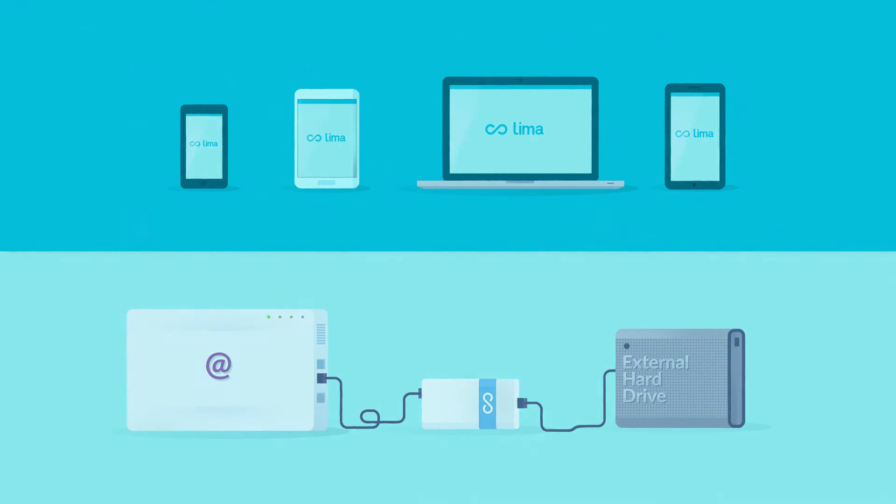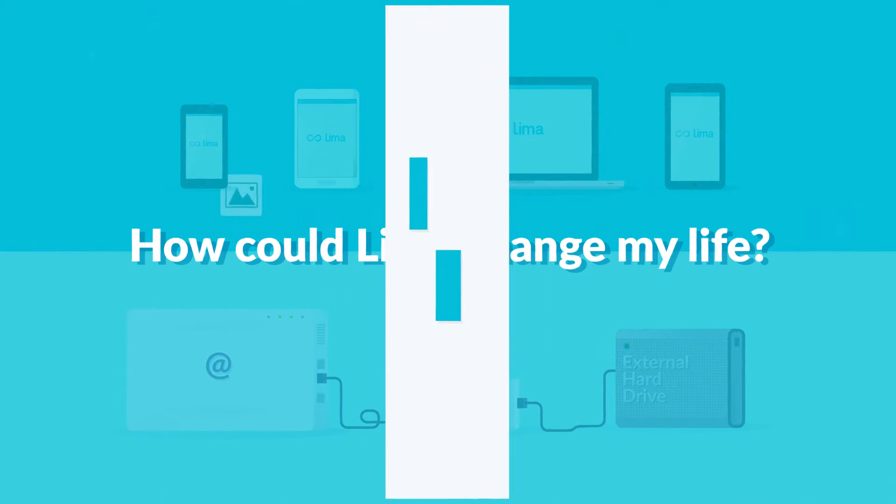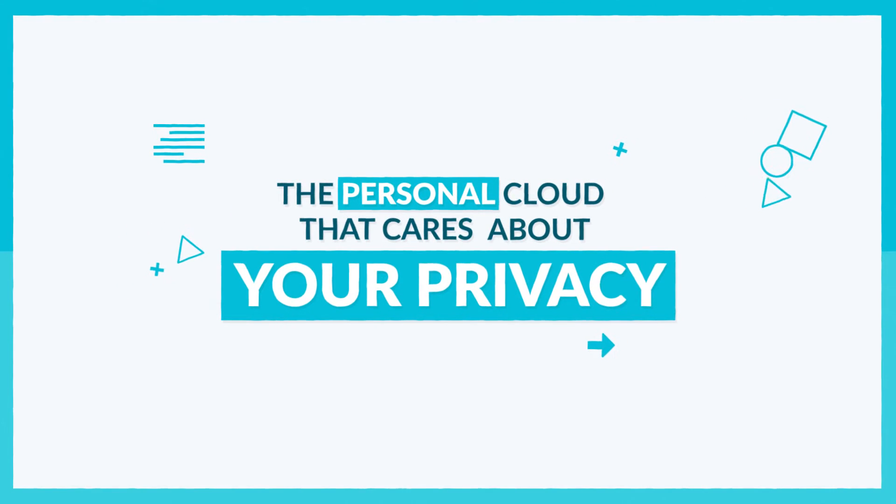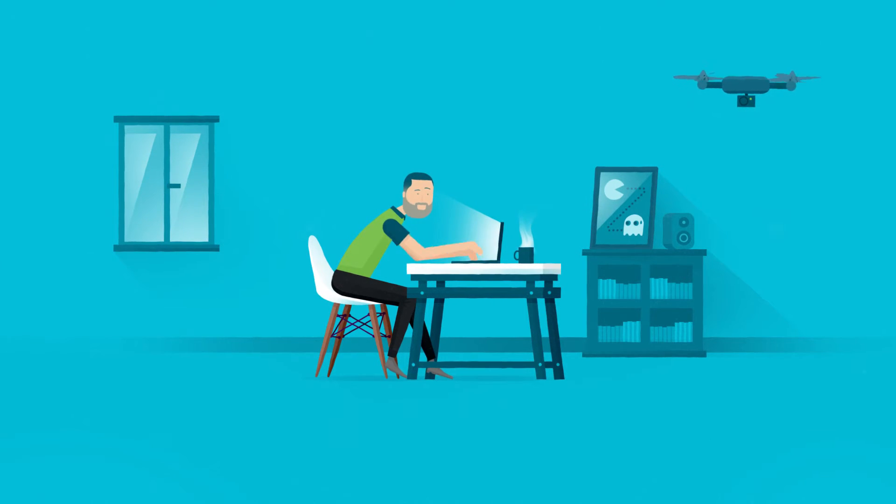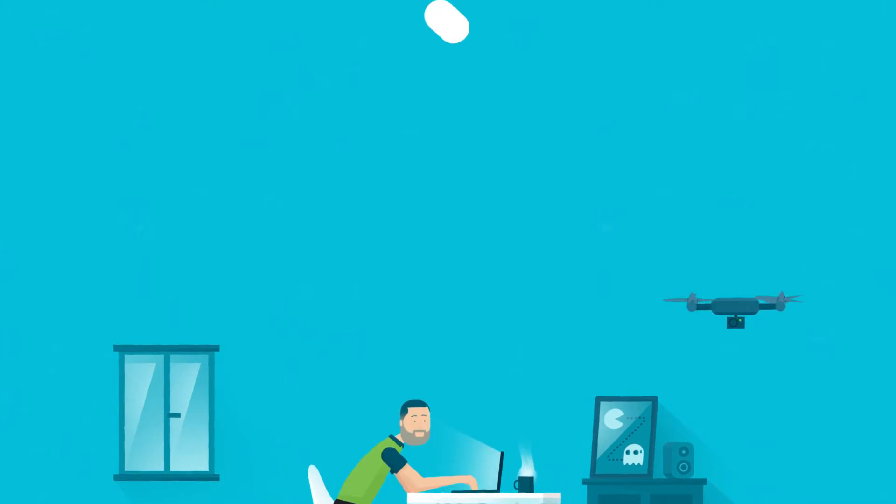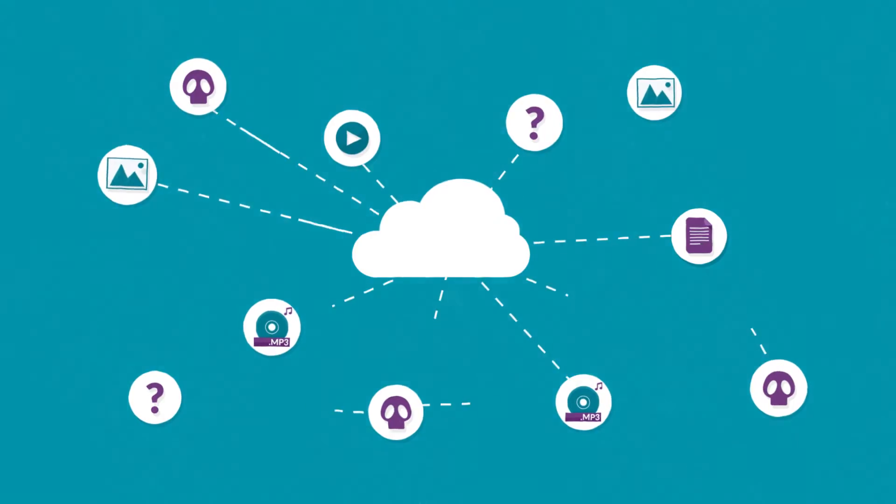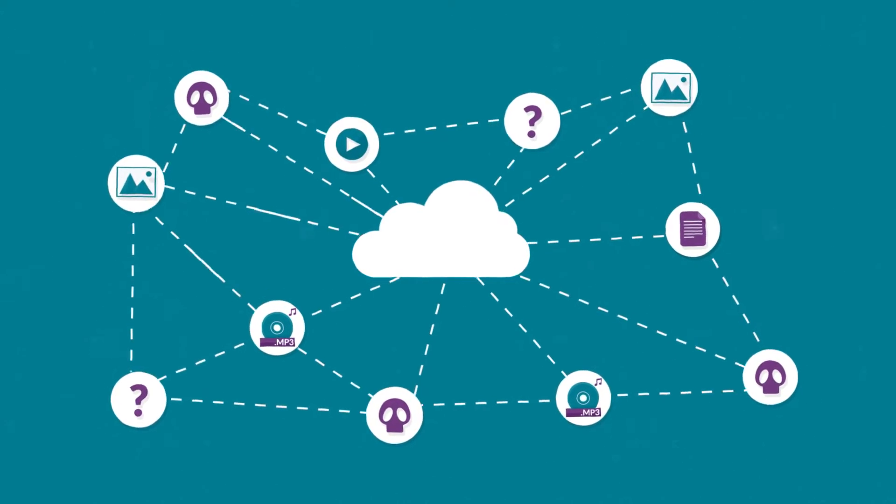Now, you may ask yourself, how could Lima change my life? Mark is a tech savvy, always looking for state-of-the-art innovative products. But for his personal files, he doesn't want to use the cloud, not secure enough.